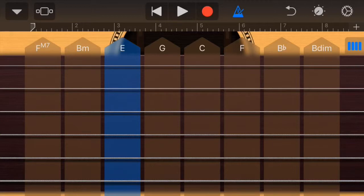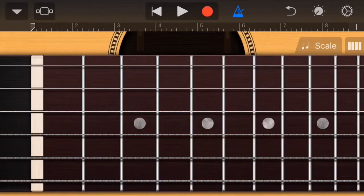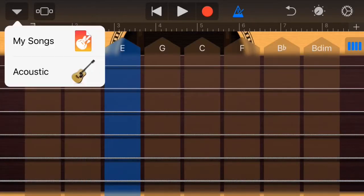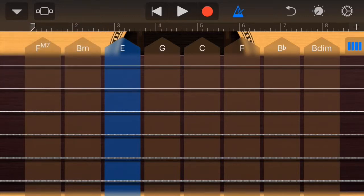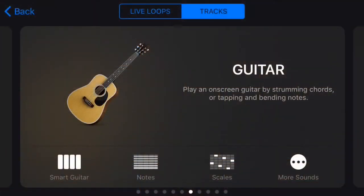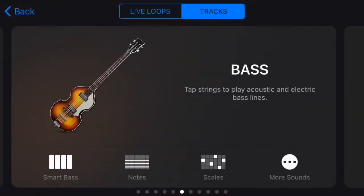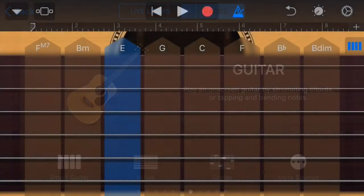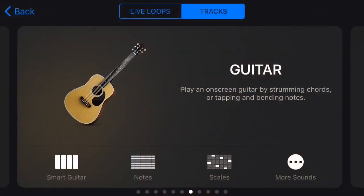There are multiple smart instruments, not only guitar. There's also smart piano, which is a cool tool as well if you just want to utilize a different type of sound with full chords. Hit the screen button on the top left next to the downward arrow.